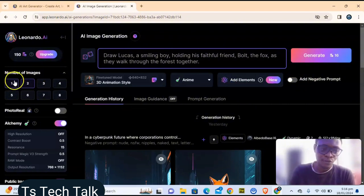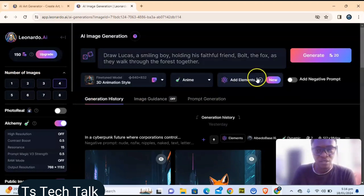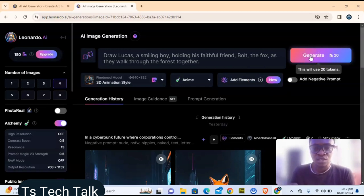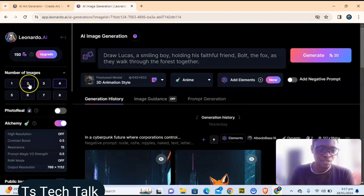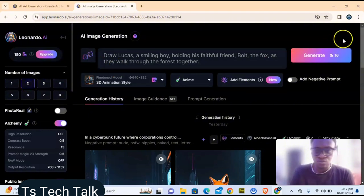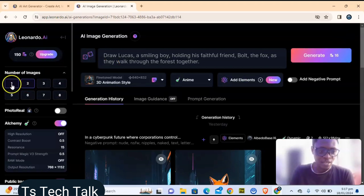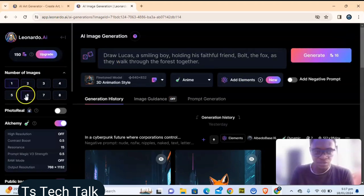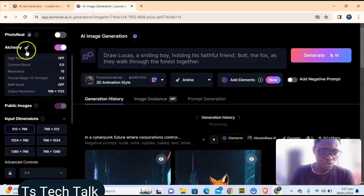When you're ready to generate, hit Generate. By default it's set to four images per generation, and generating four images will take 20 tokens each time. If you switch to two or one image, you'll notice the token cost also reduces.